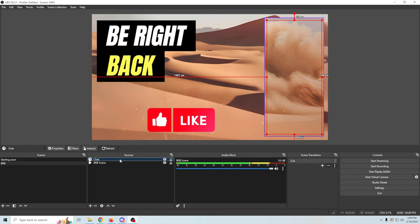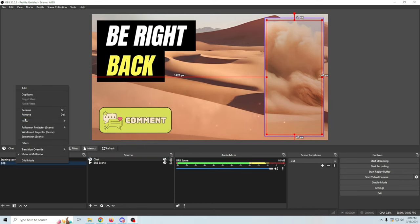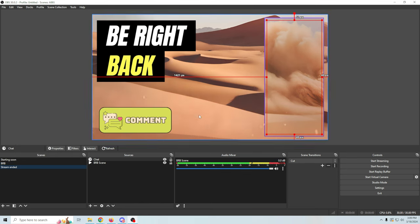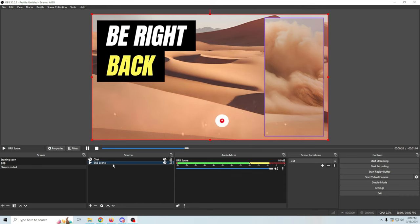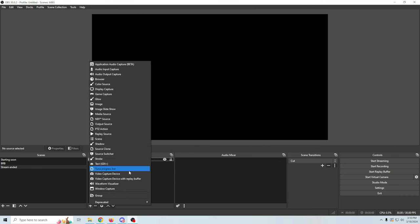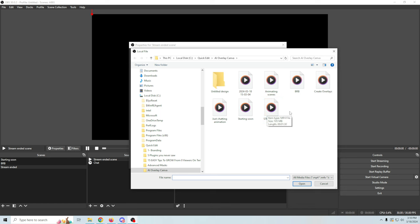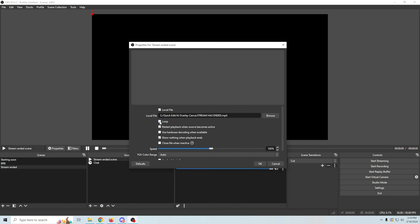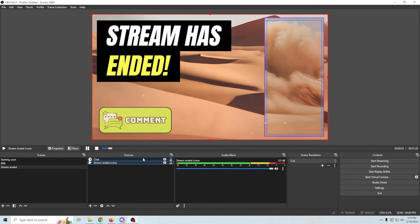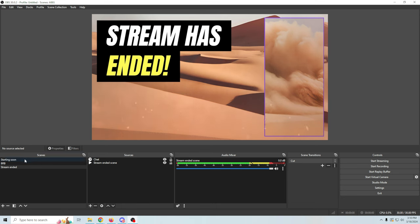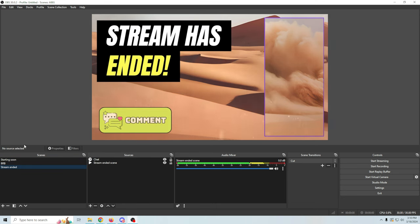We can right click and duplicate again — 'stream ended,' click okay. Go to this scene, remove it, do another media source 'stream ended scene,' find our stream has ended file, click open, loop it, click okay, move it down below our chat so the chat is on top. So now we have all of those already in there — starting soon, be right back, stream ended — all set up and ready to go.